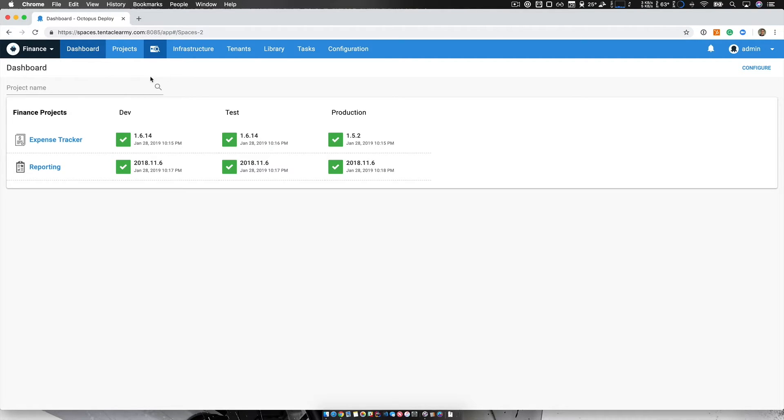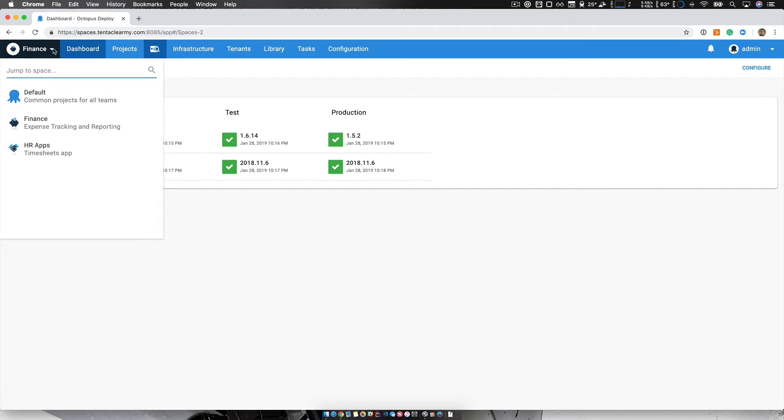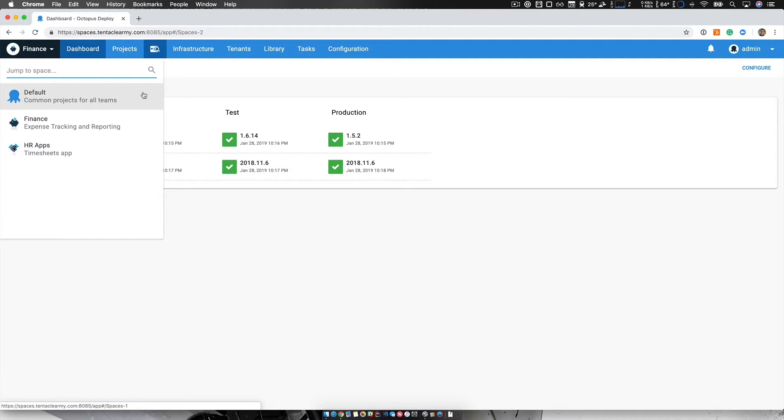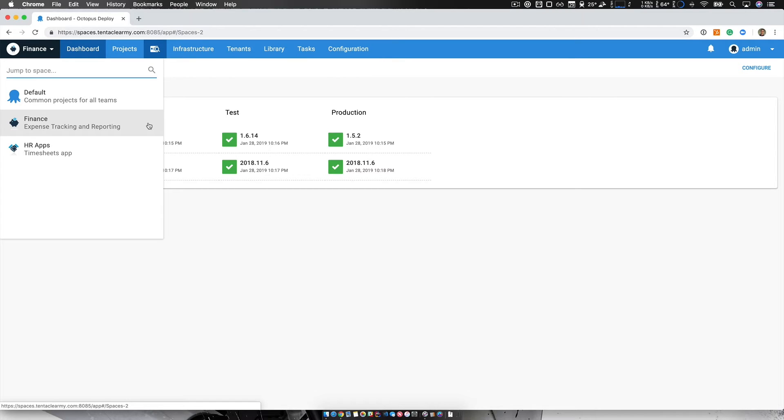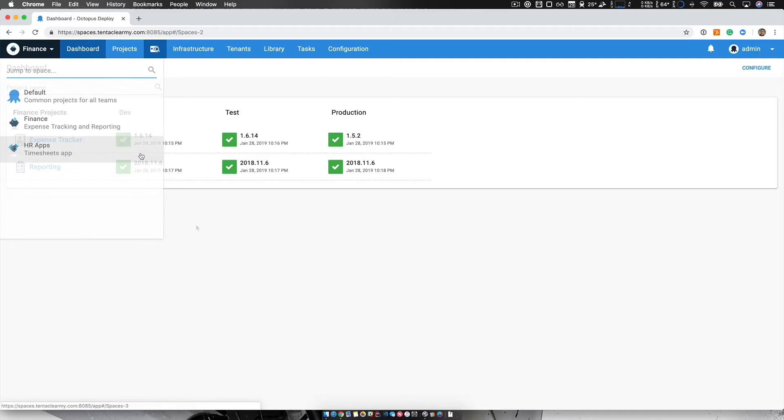If you look at the top left corner of the navigation bar, you can see our brand new space switcher. And looking at this, I have three spaces. We have a default space, which I'm using just as a catch-all for common projects that could be used by other teams. And I have a finance space where I've got finance related projects and their deployments. And then I have a third space called HR apps, which is any applications for the human resources team.